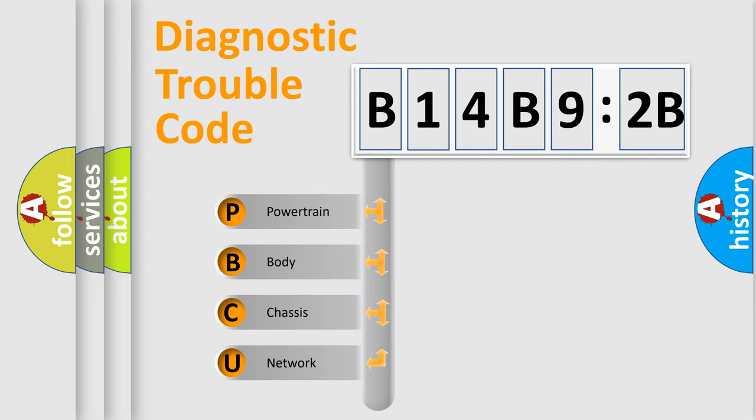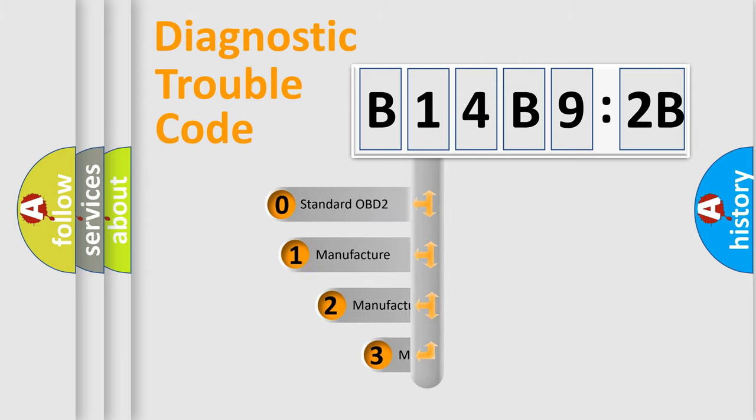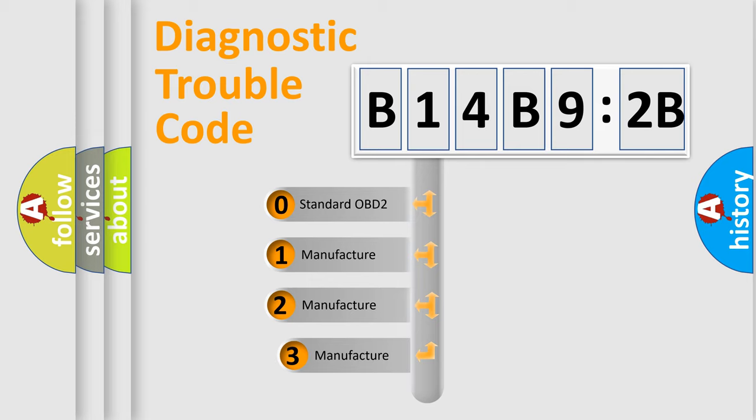We divide the electric system of the automobile into four basic units: Powertrain, Body, Chassis, and Network. This distribution is defined in the first character code.